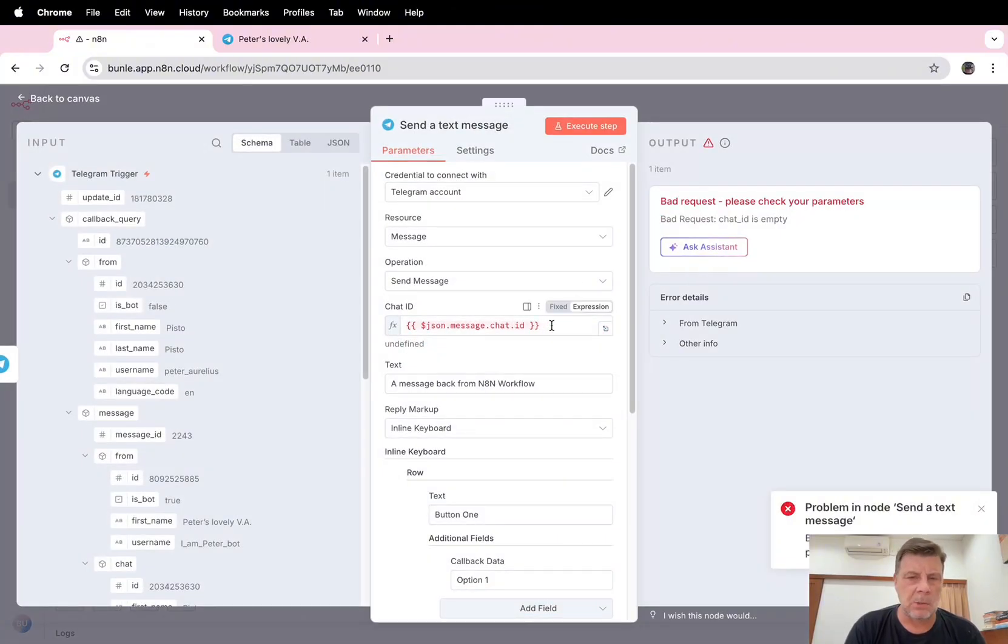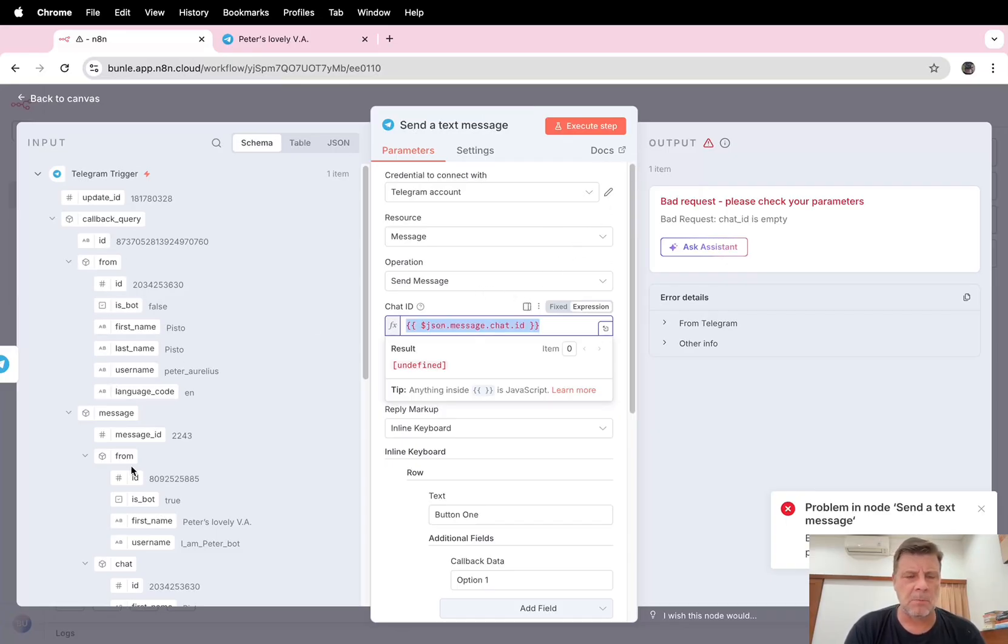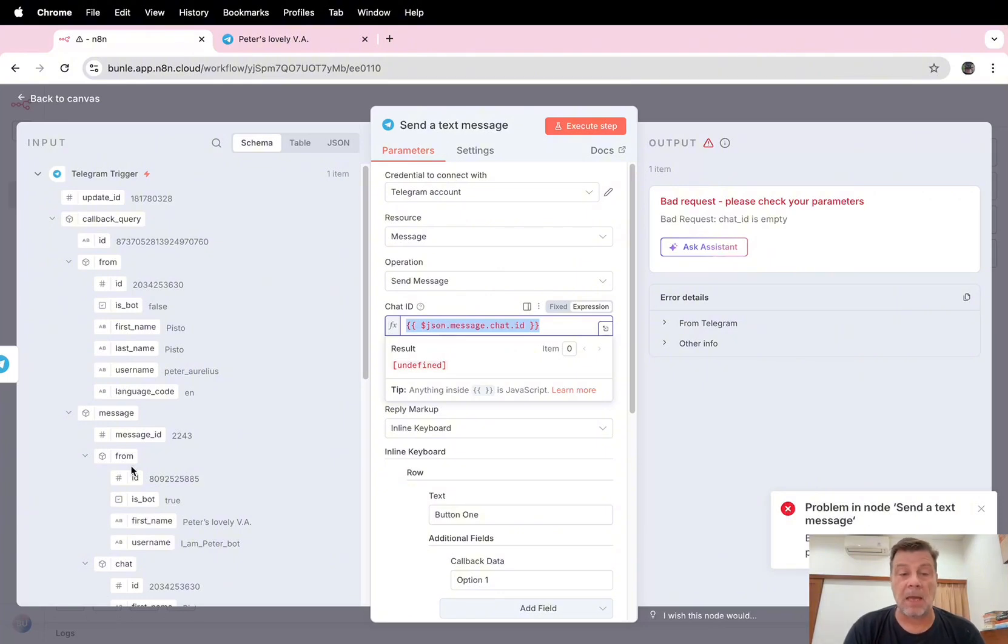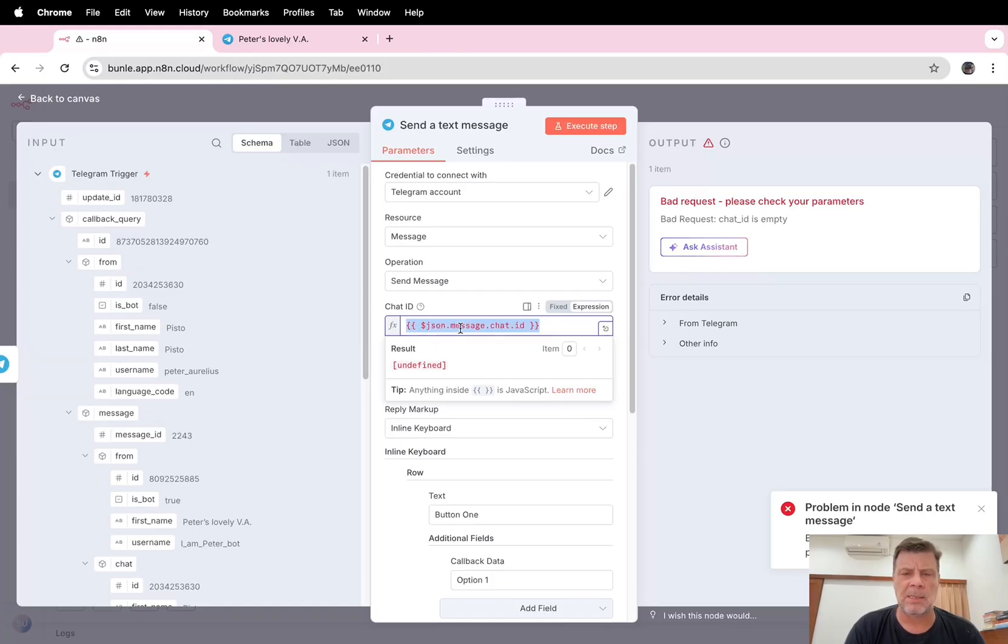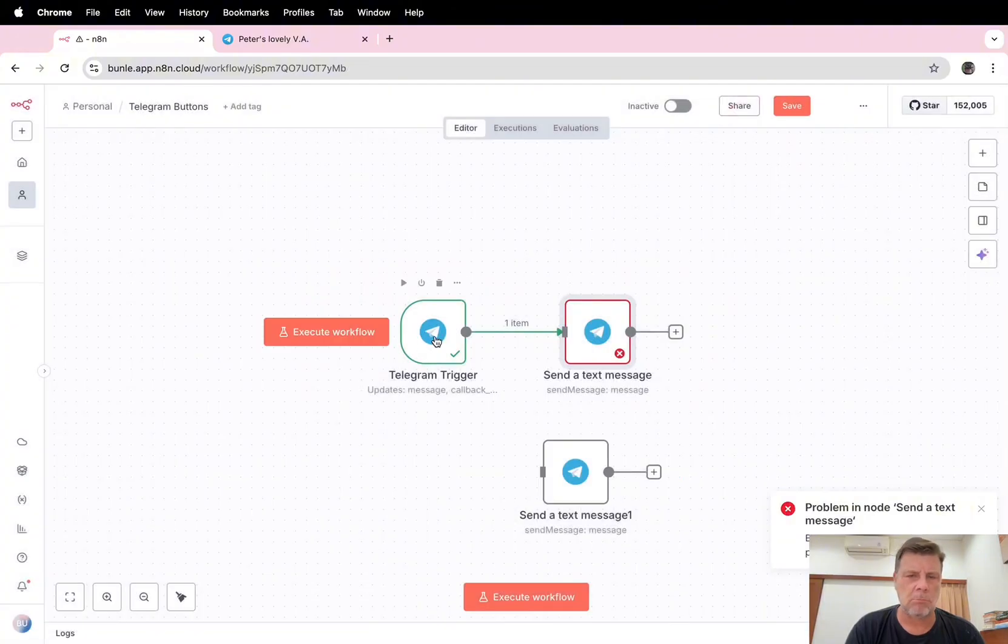Ah, problem in node send a text message. Here it is. What about the error message? This one doesn't exist. And this one is the chat ID from here, from the schema that we got when we sent a text message. It's different, the JSON or the place is different than when we receive a callback.